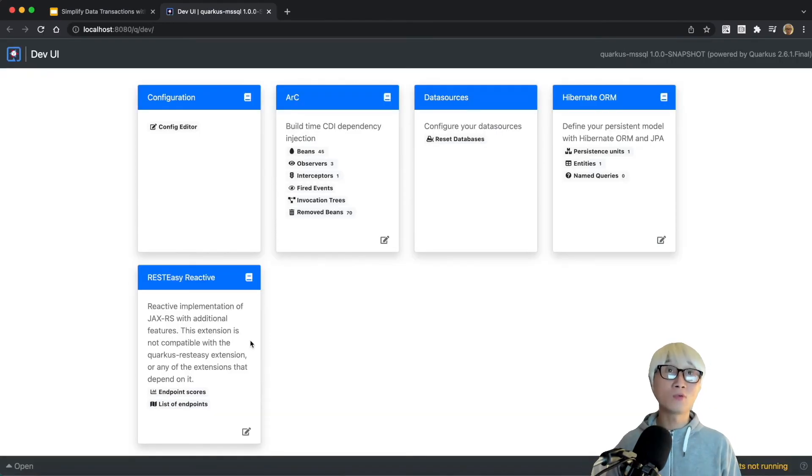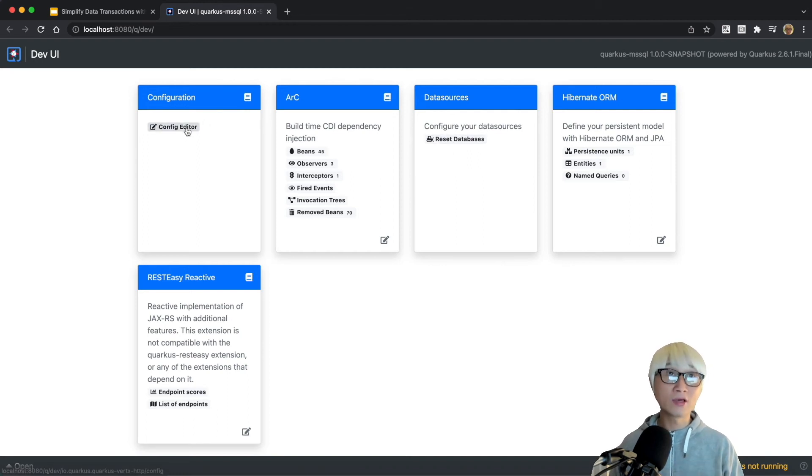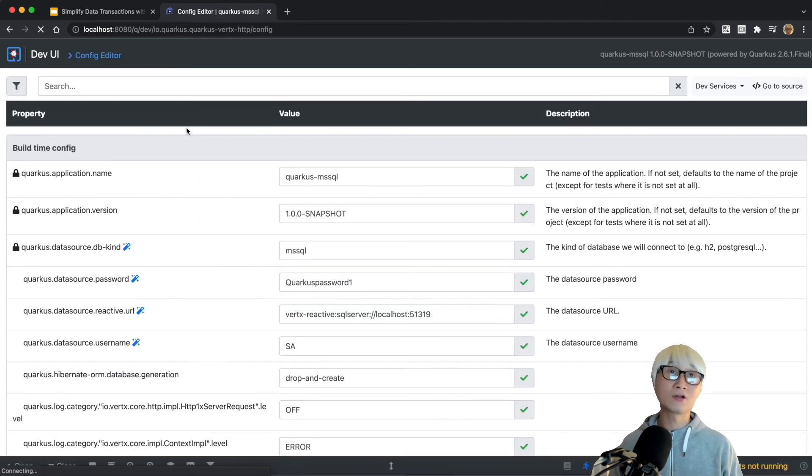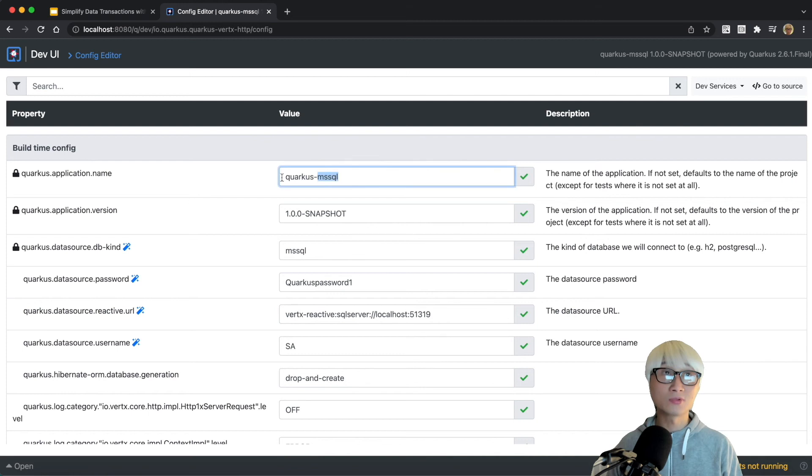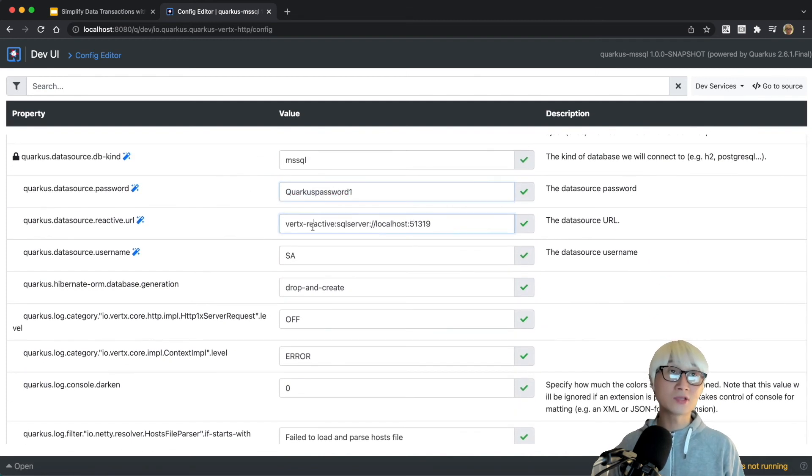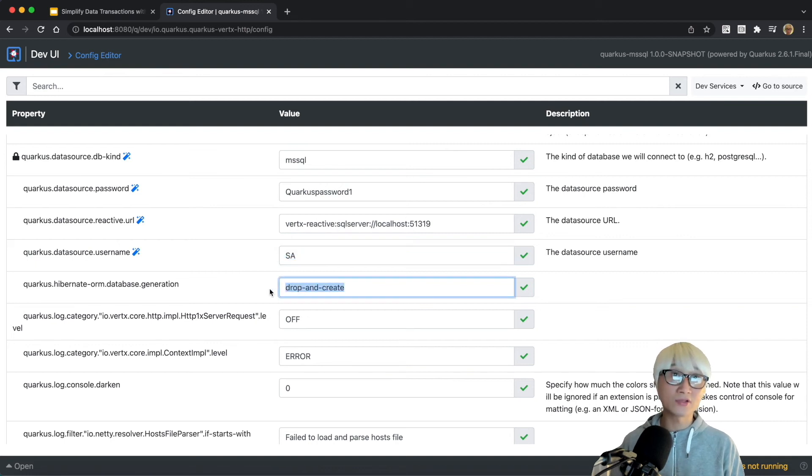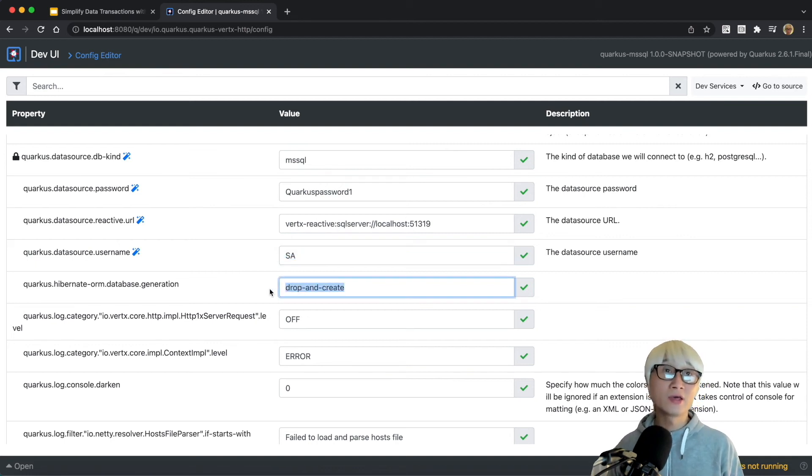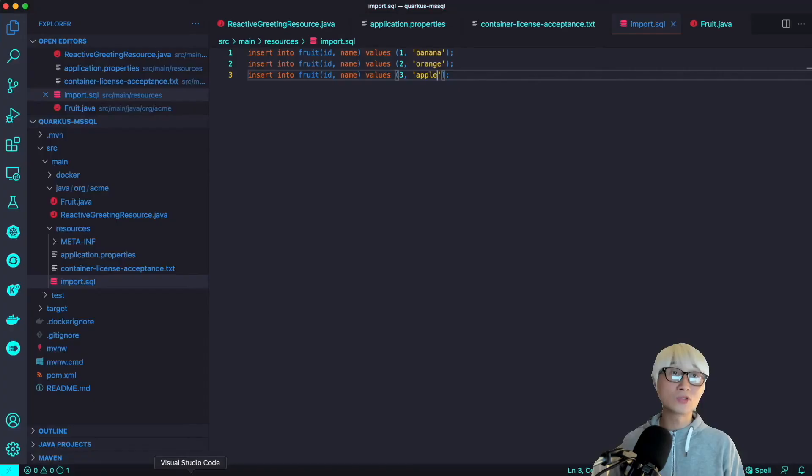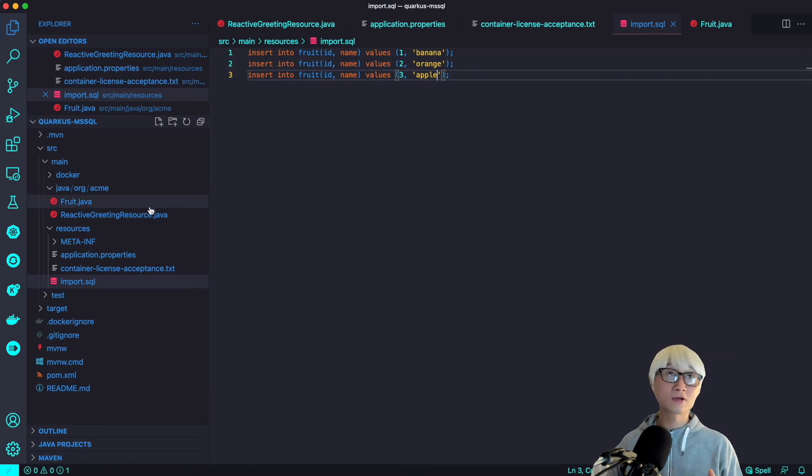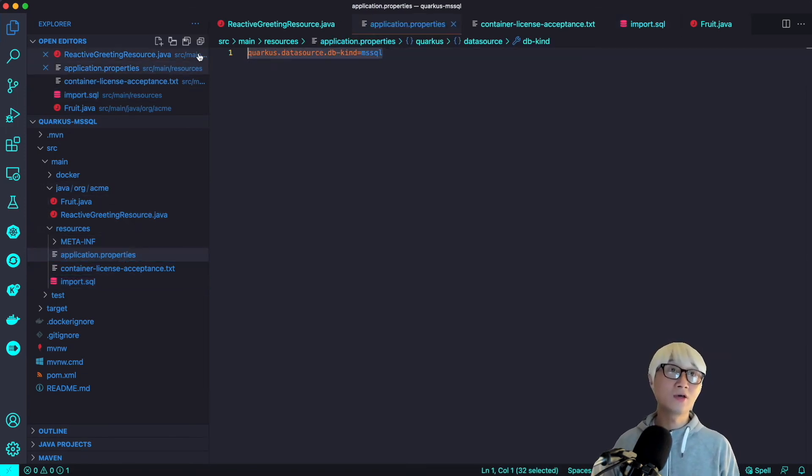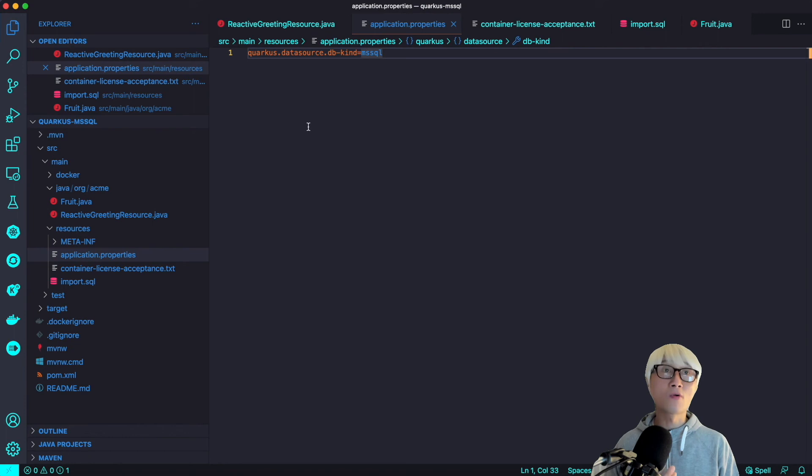And then when you go to Quarkus dev UI, there are automatically set up your configuration based on dev services. You can see here the type is MSSQL, and here's the password, username to access your database and the reactive URL. And I'm going to use the drop and create data generation policy. So this is all I needed.